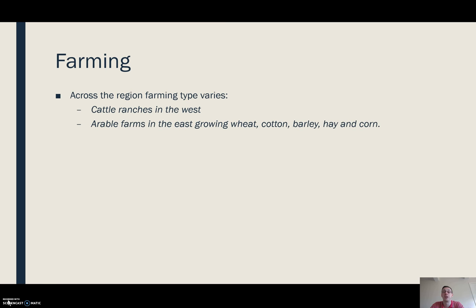If we think about the farming systems we actually see here, it varies. Over in the west, where it's a little more arid, we've got a lot of cattle ranching — cows are hardier and can cope better in semi-arid conditions.